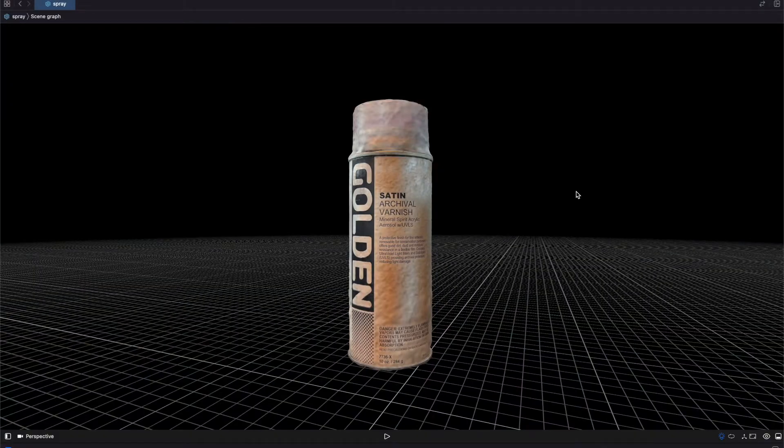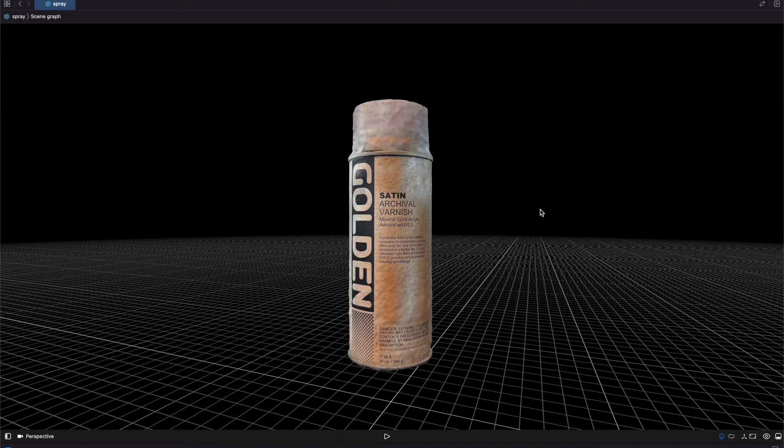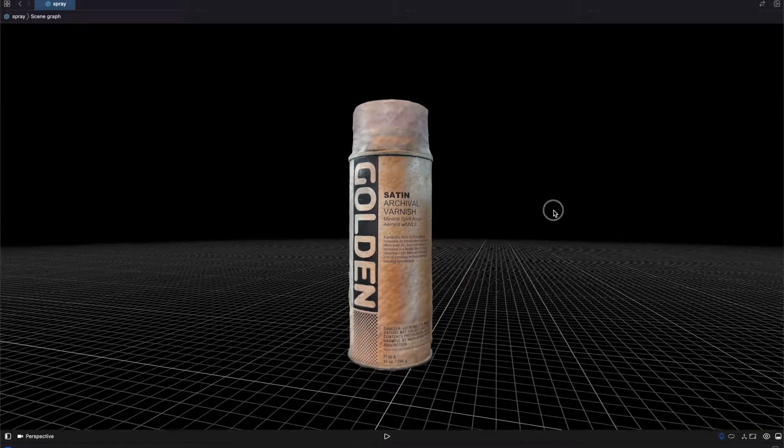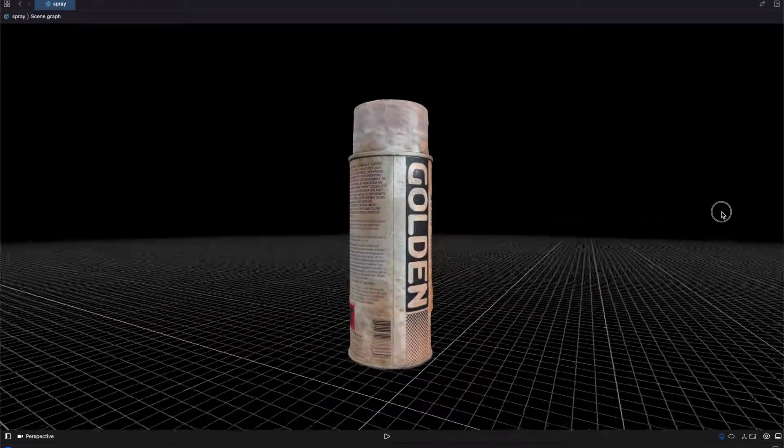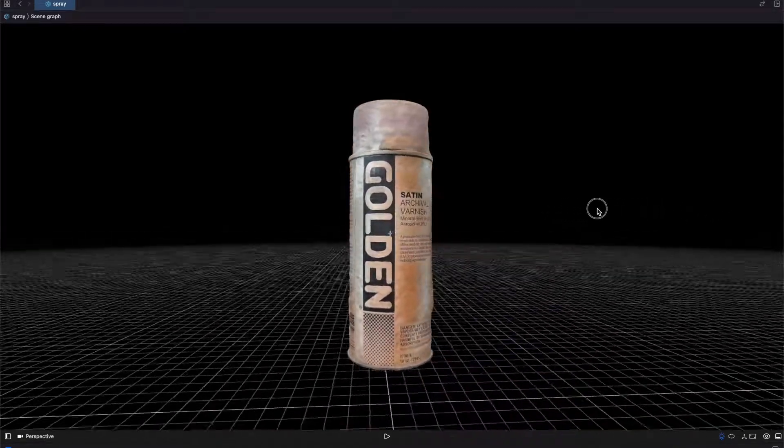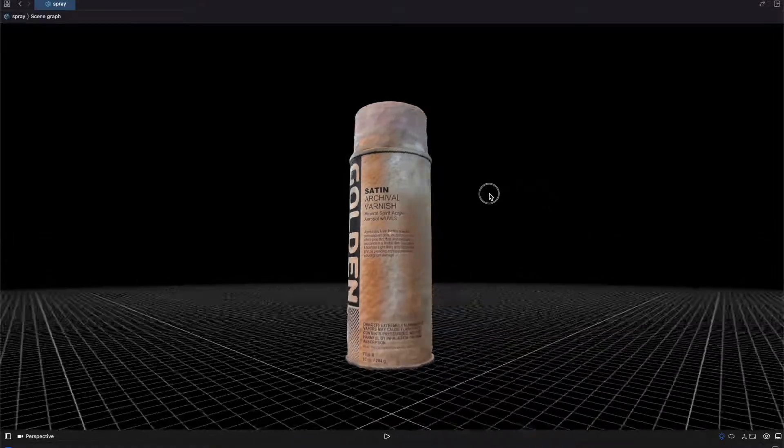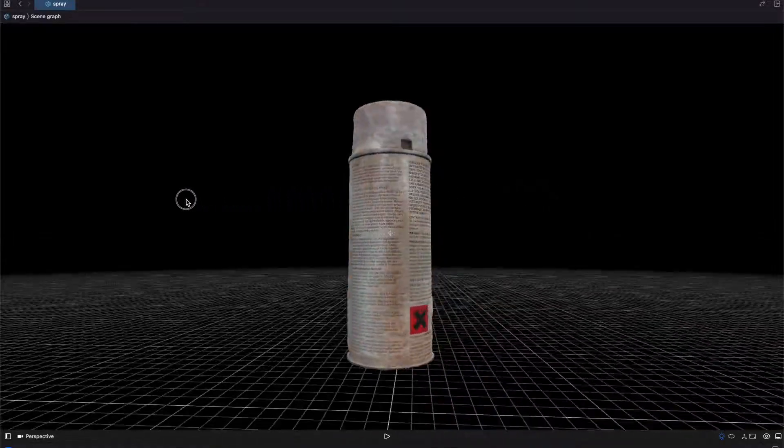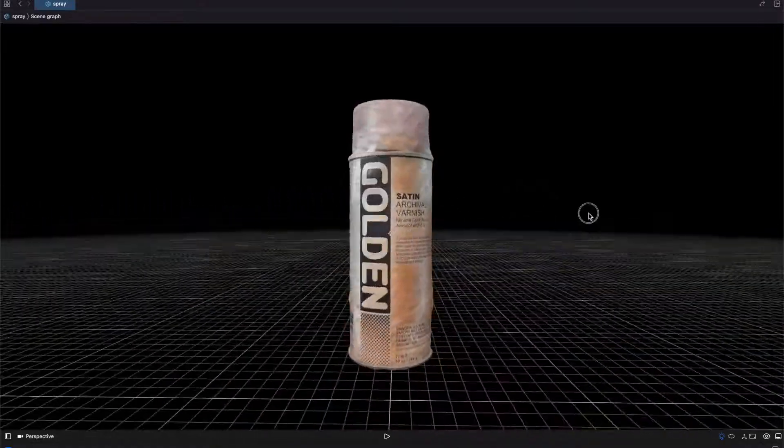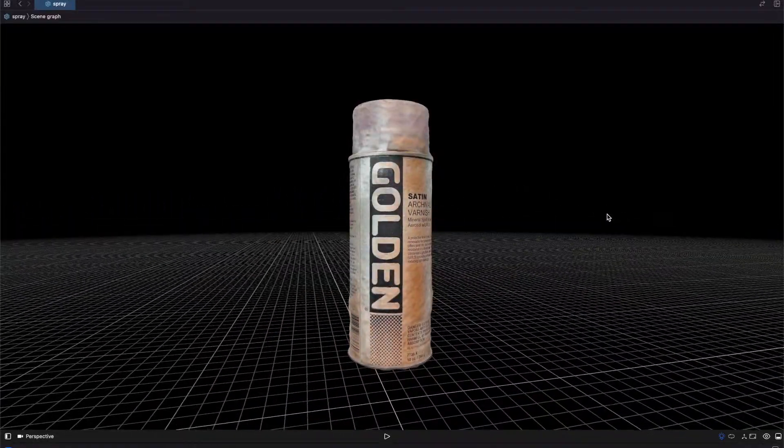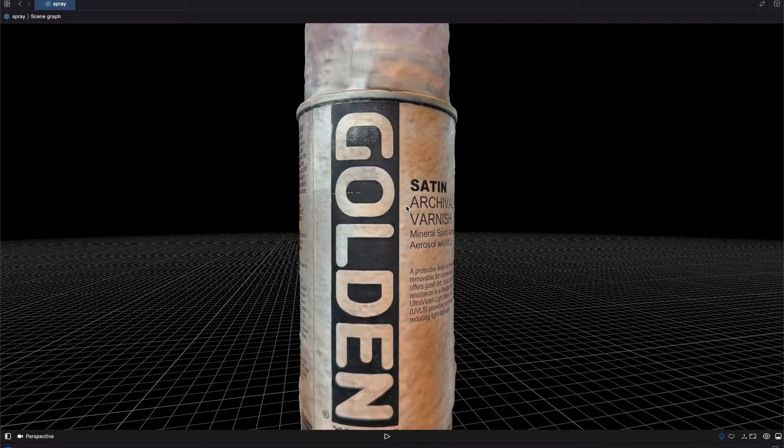Hello and welcome back to Swift Goose. In this video I wanted to show you the result of plugging in this golden satin varnish spray can into the Apple photogrammetry framework and just show you the result and this is the model that it created.